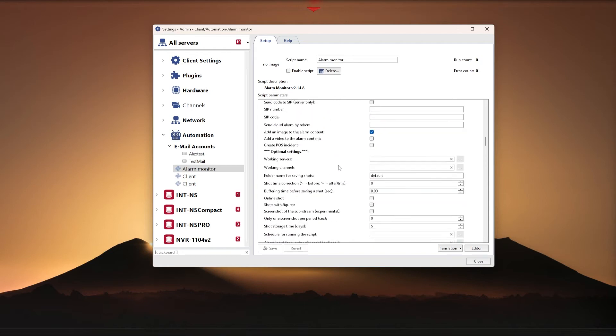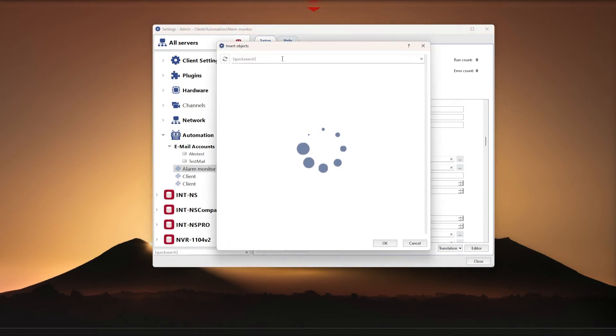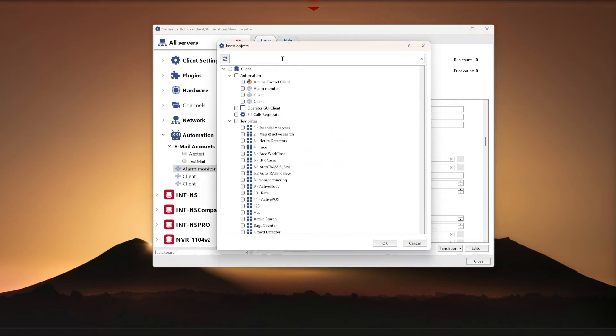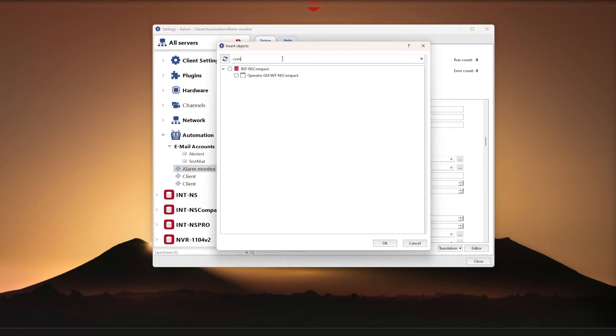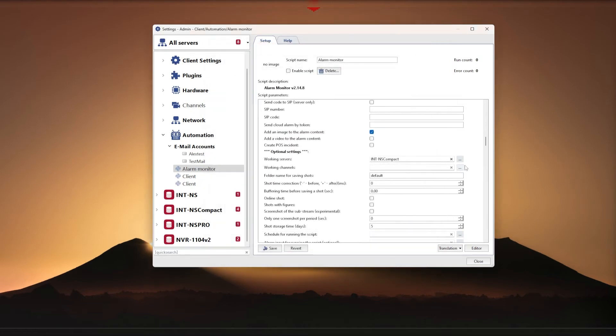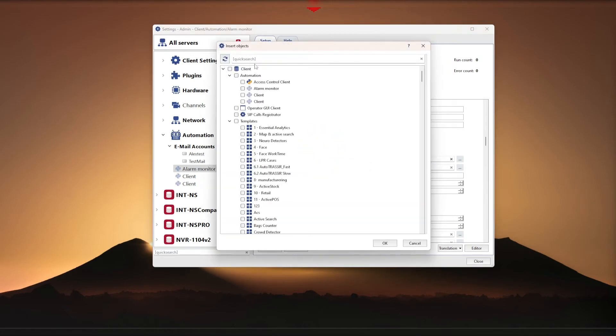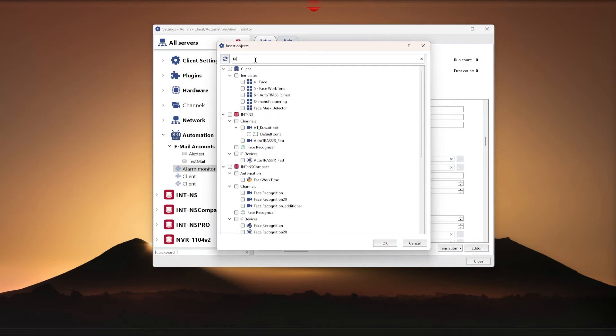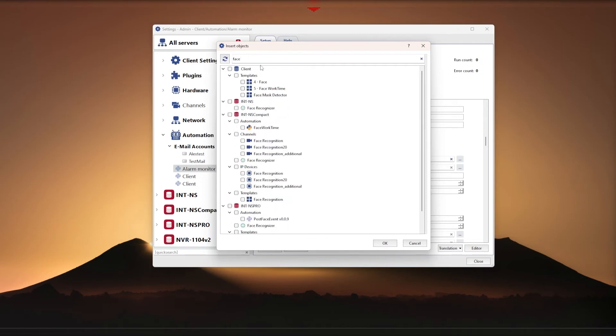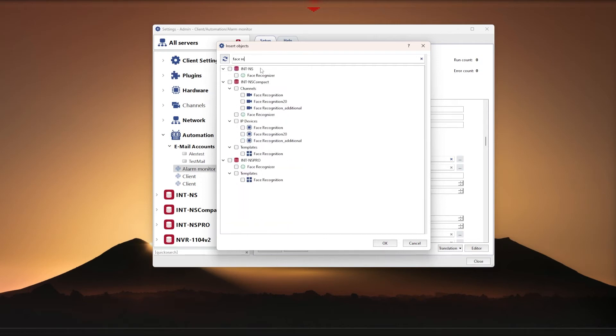Next, go to Advanced. Under Servers in Operation, select our required server, and under Channels, check the box next to the channels with facial recognition. To select only one server object, you must hold down the Alt key on your keyboard and click the server name checkbox.